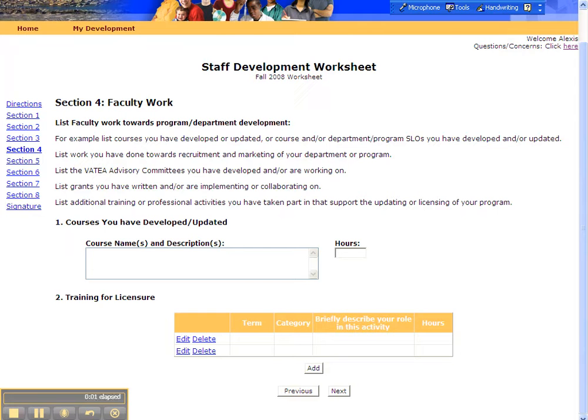This video is the last in the series and it will show you how to complete the Staff Development Worksheet.